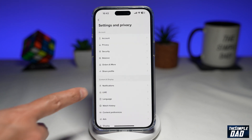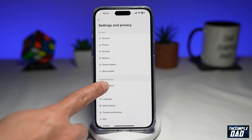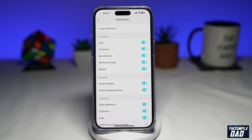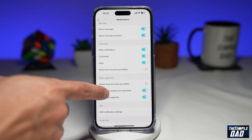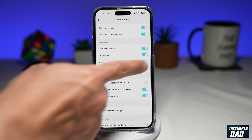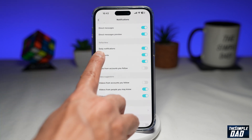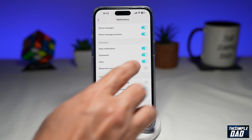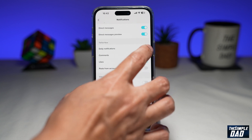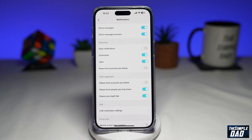On this page, you want to tap on notifications. Now scroll down until you see TikTok Now. Go ahead and disable daily notifications by toggling it to the left hand side.